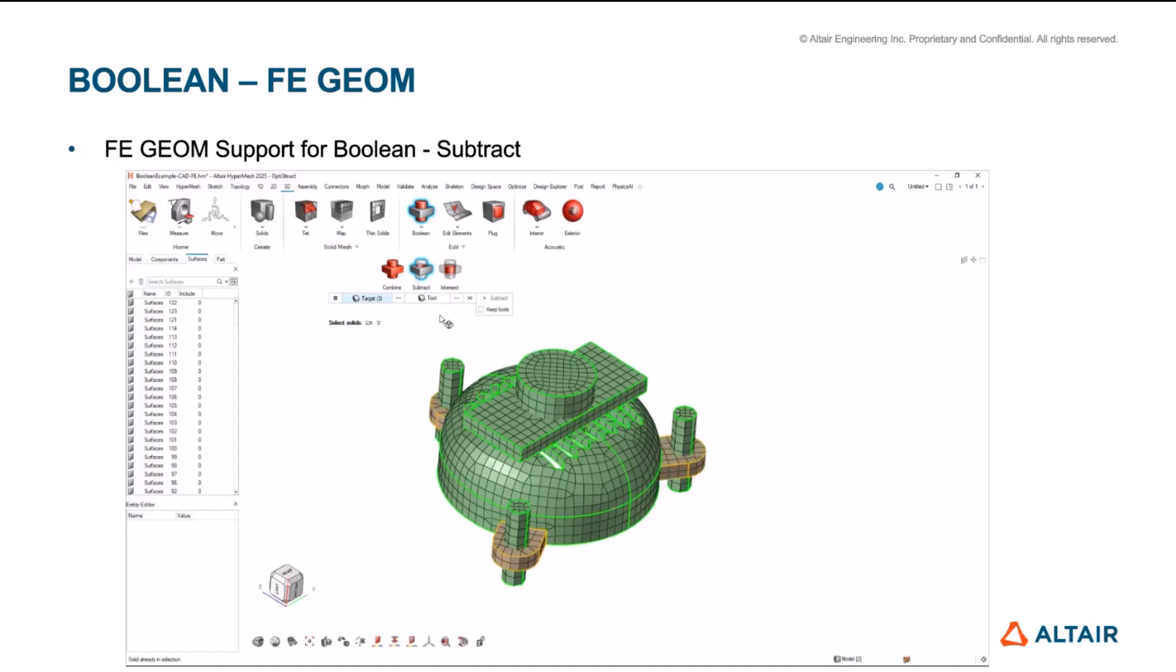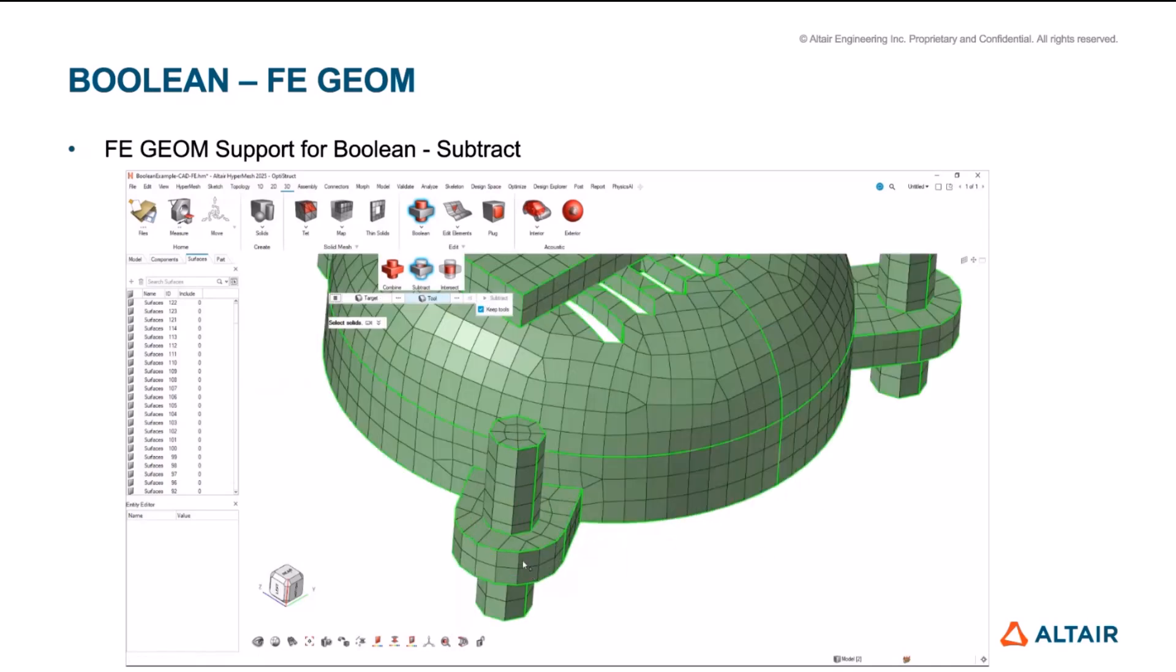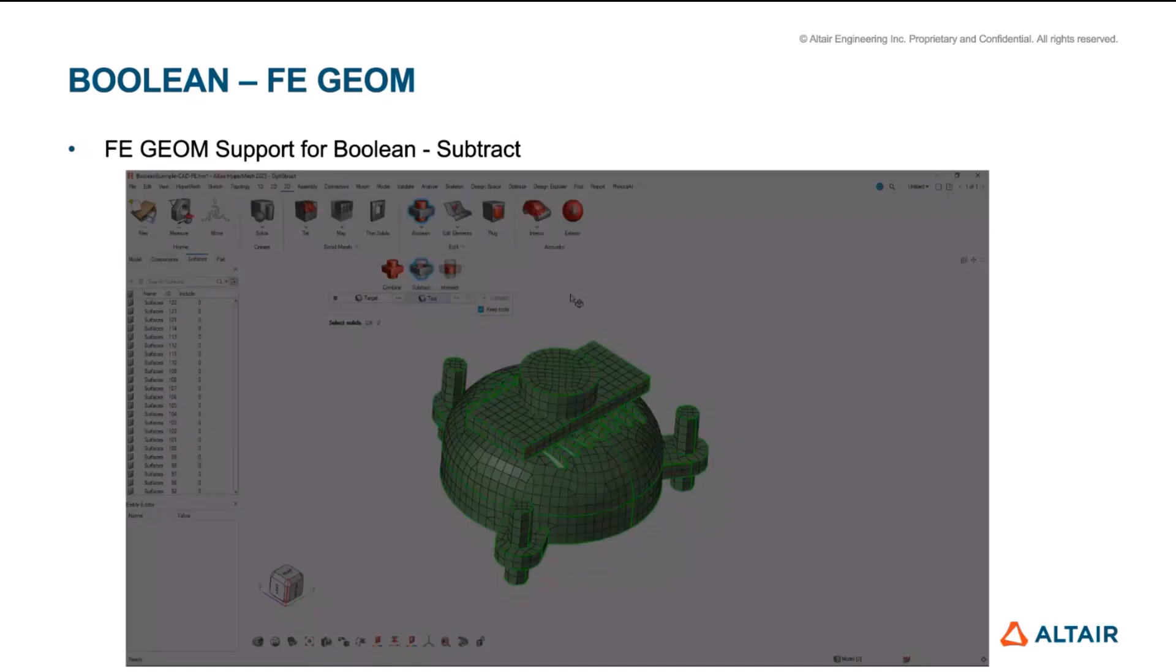So here's an example of FE geometry subtract. Again, the same tools and same options are supported for CAD as well that are supported for FE geometry. For example, keeping the tool, subtracting it, deleting the tool, and then the same is true for intersect as well.